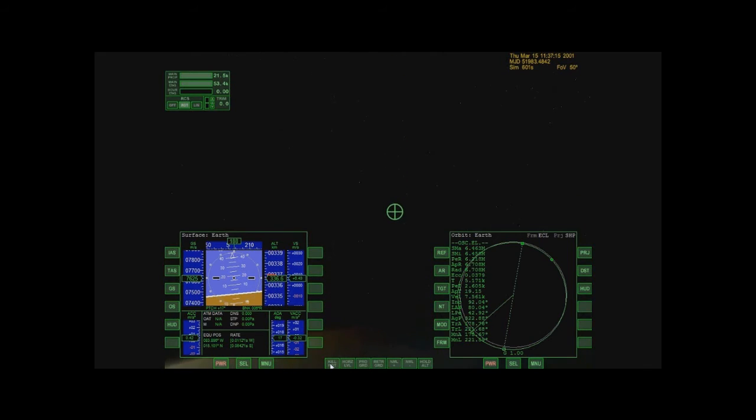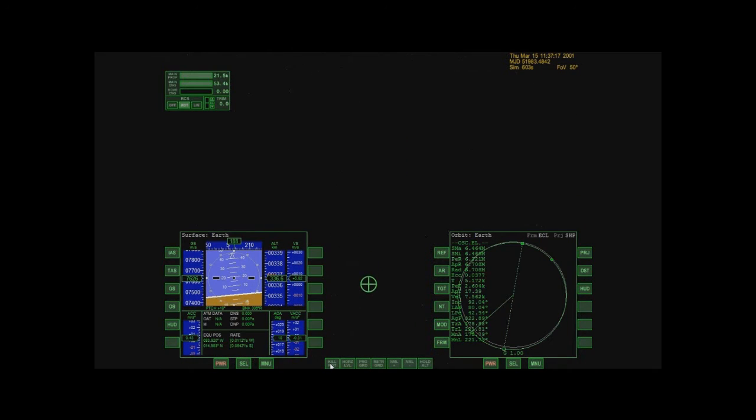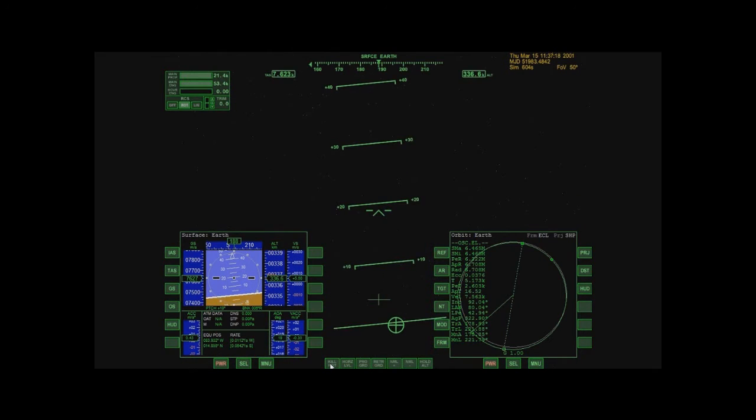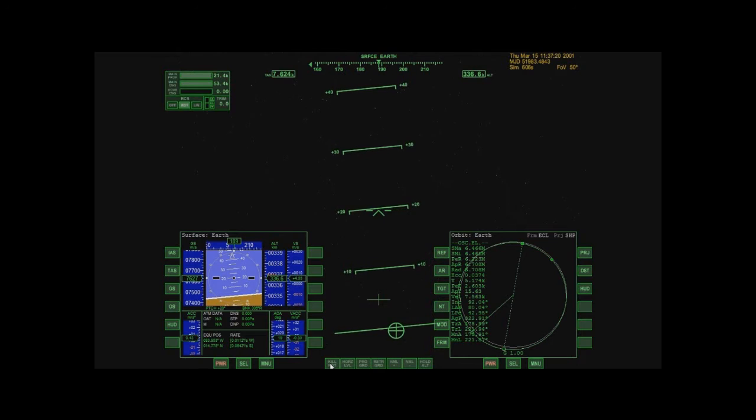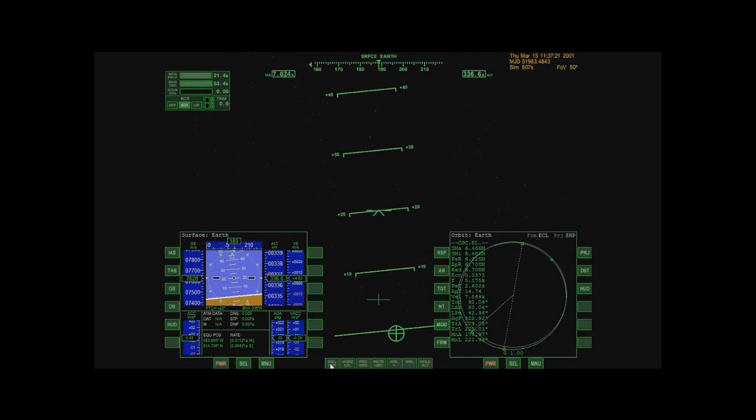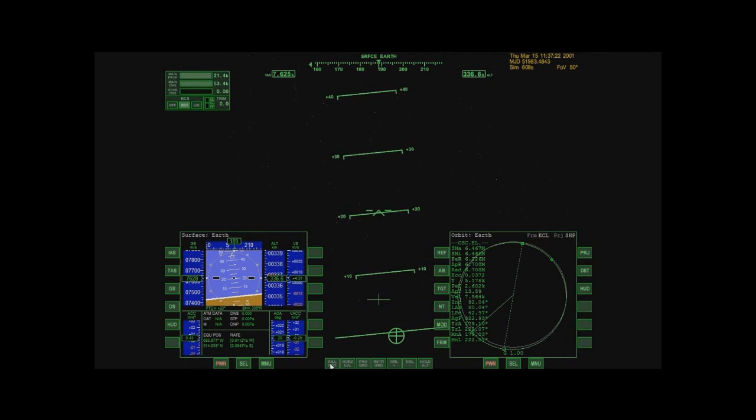Alright, let me get my HUD back by looking forward. There we go. Okay, so I'm going to pull back continuously until I get this.